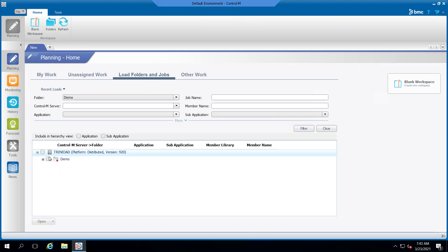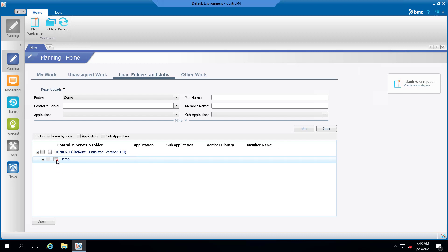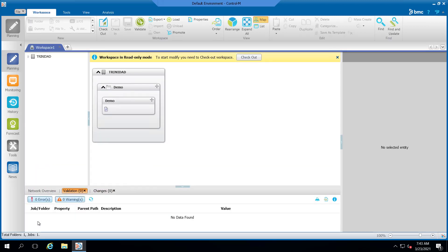There is now a red lock icon that appears over the folder. If you hover your mouse over the icon, you can see the message checked out by demo user exclusive. Let's go ahead and open up the folder and then check it out.